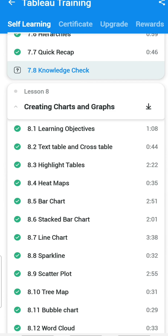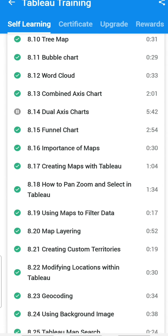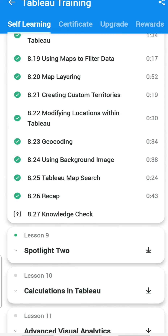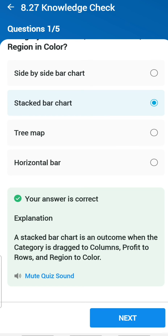Chapter 7 is completed. Now Chapter 8 — Creating Charts and Graphs — is the longest chapter in the entire Tableau course. Let's go to section 8.2.7. First question: what is the outcome when you drop Category in Columns, Profit in Rows, and Region in Color? You get a stacked bar chart.